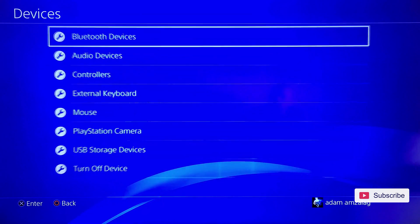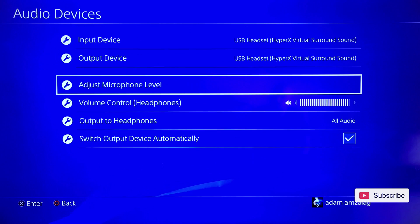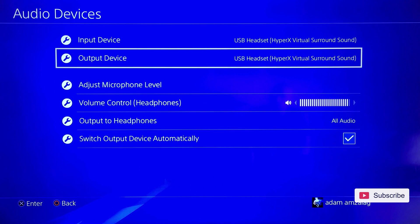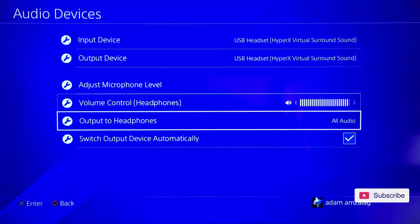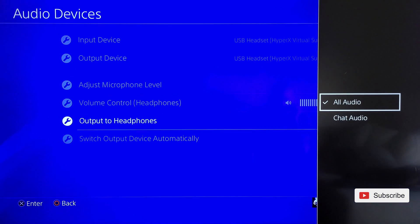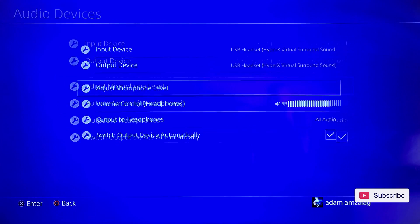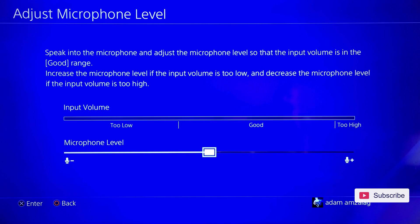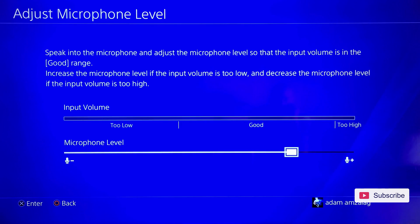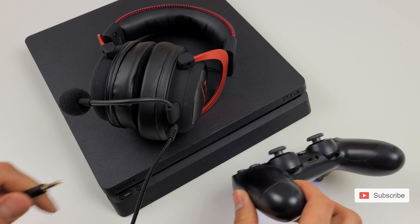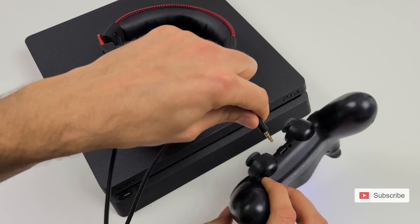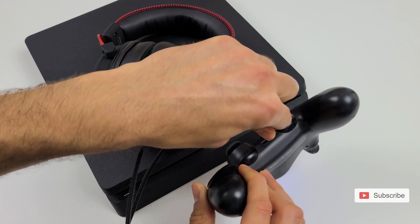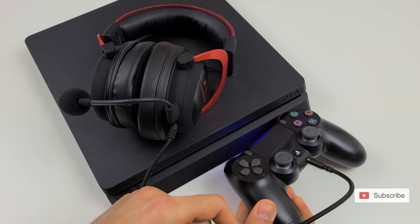Go to Devices, then Audio Devices. You'll see USB Headset — HyperX Virtual Surround Sound. Make sure that Output to Headphones is set to All Audio. In here you can also adjust the microphone level — if it's too low, you can crank it up. You can also connect the headphones straight into the controller, but that won't let you use the 7.1 surround sound or the mic and headphone volume adjusters.